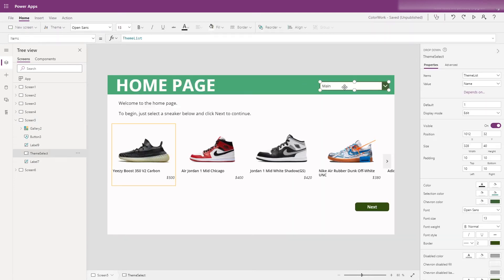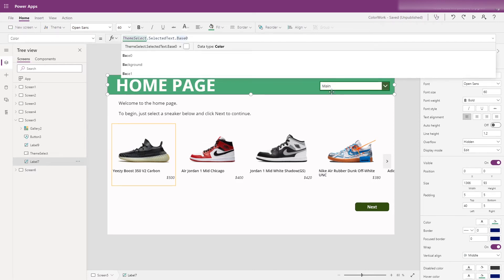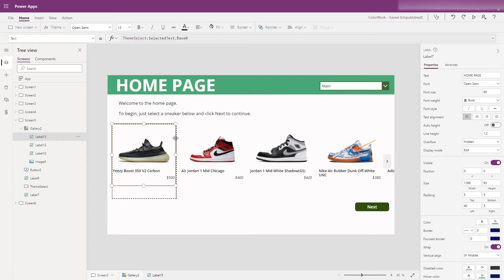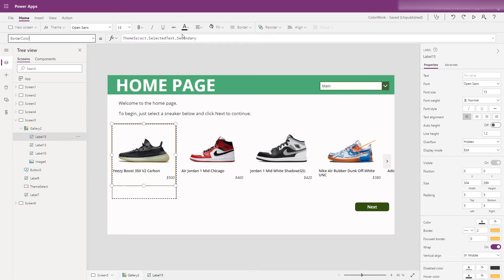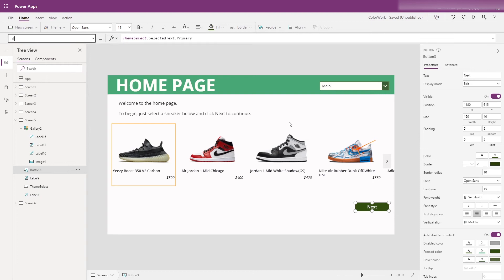Once we've got that set up, I set the items control of my dropdown menu to be my theme list, and every element in here has its color defined in relation to this dropdown menu. So the font color for this label that acts as a header is theme select selected to X base 0 — so under the main color theme that's my almost-white, and under the dark color theme it's almost black — and I map out everything like this. I've used the secondary border color for my selected item in my gallery and the primary color for my next button. What that means is it will be consistent when you switch between the themes — all the elements that are one color will remain that color, and everything that's a second color will match to be that second color.